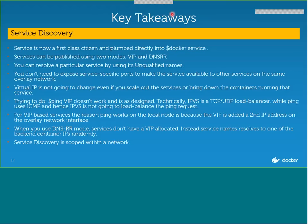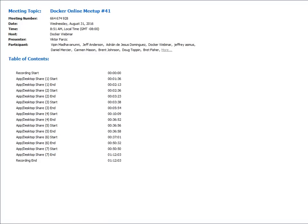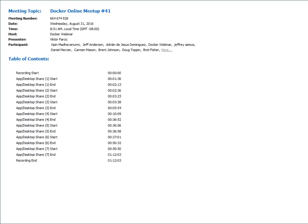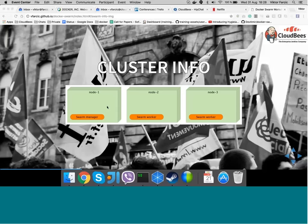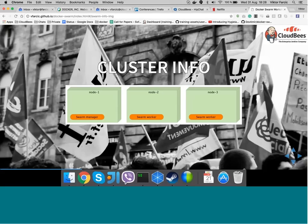Thanks so much, Ajit. Next up we have Victor. Victor is a senior consultant at CloudBees. He is coded using a plethora of languages, and he can be found speaking about Docker all around the world. His big passions are microservices, continuous integration, delivery and deployment, and test-driven development. He wrote the DevOps 2.0 Toolkit — automating the continuous deployment pipeline with containerized microservices — and the Test-Driven Java Development books. His random thoughts and tutorials can be found on his blog, technologyconversations.com.